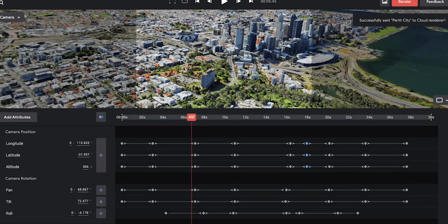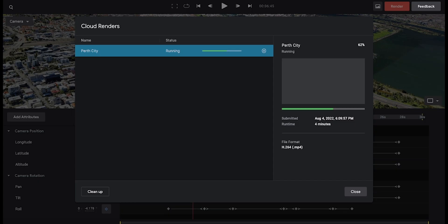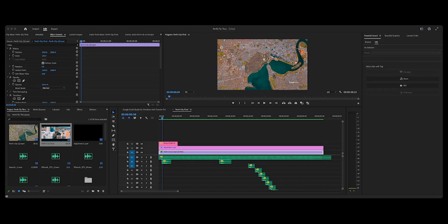Once the render is complete, you'll be notified by a pop-up on your screen or an email will be sent to your registered email and you can download the footage. This is the final product of the whole edit.